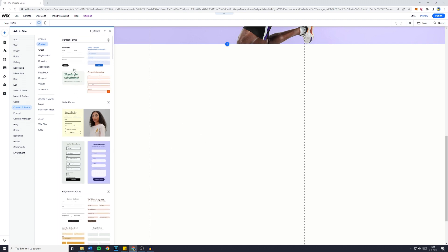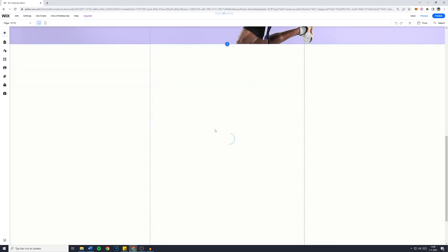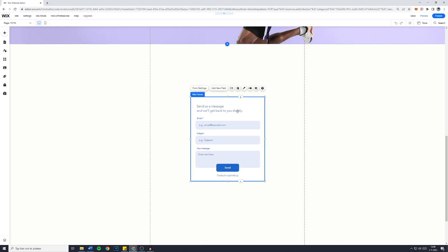For example, the Contact Us form. I'll just drop this. And right here is the Wix form. And now people can contact you from another page on your website. And that's how to add a Contact Us page to your Wix website and include the forms on other pages.